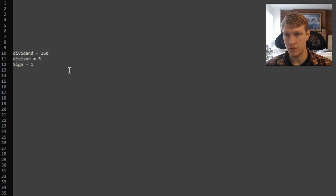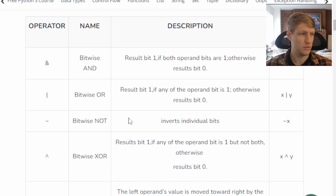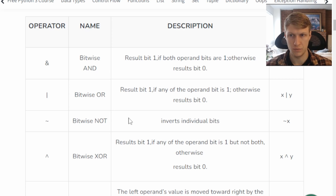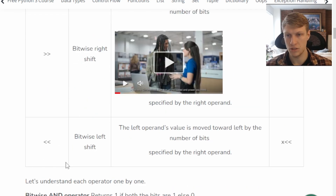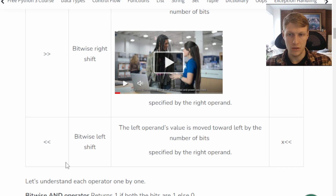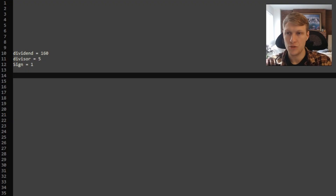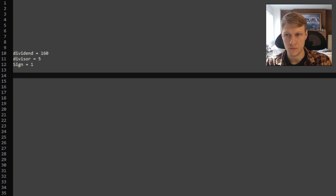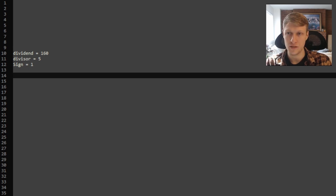We'll loop while our dividend is greater than our divisor. For this problem, we'll be using bitwise functions to calculate the division without using multiplication, division, or the mod function. The one we'll focus on is the two less-than signs, which is the bitwise left shift operator. This shifts our integer value to the left by one — if your value is 1 and you left shift once, it becomes 10. The way we perform division is with repeated subtraction: we subtract our divisor from our dividend multiple times and keep track of every time we do it.